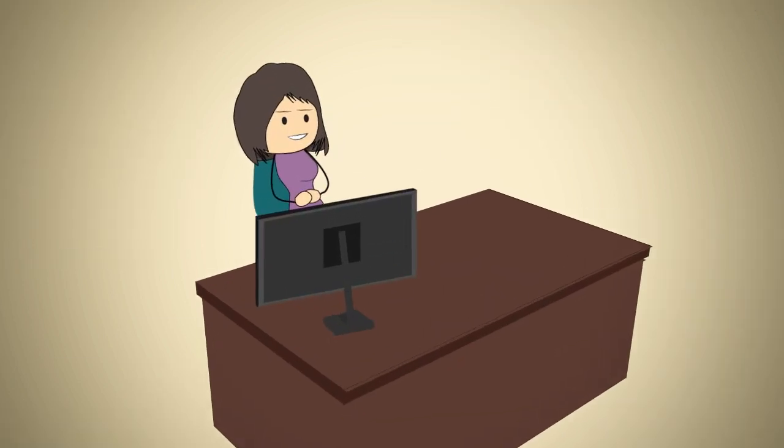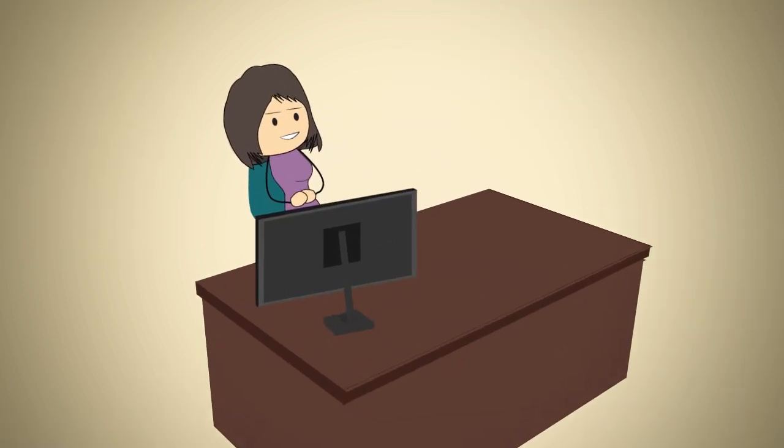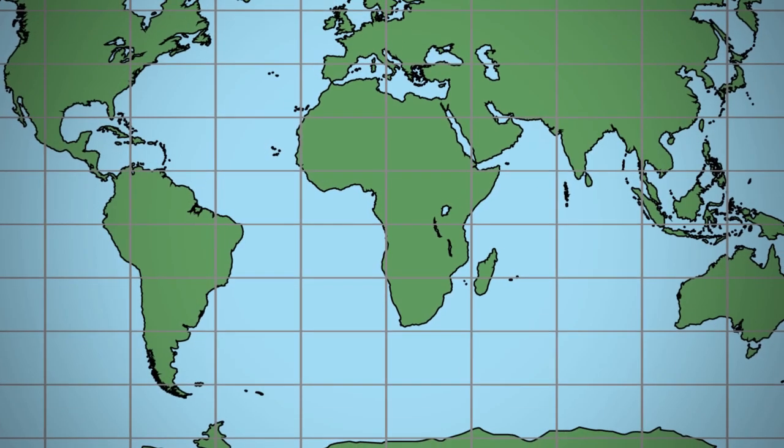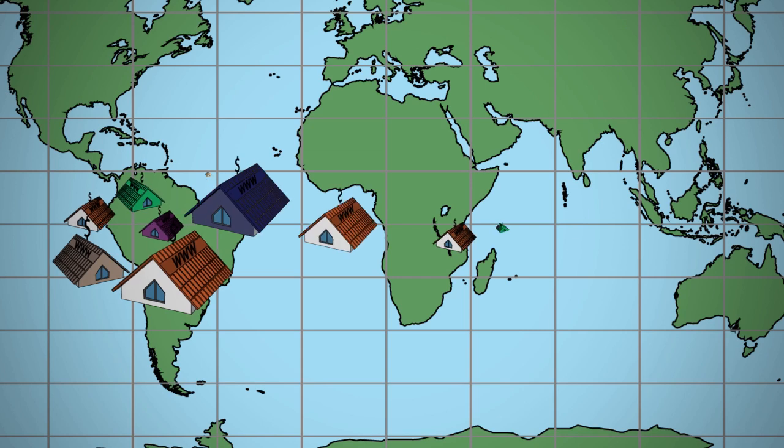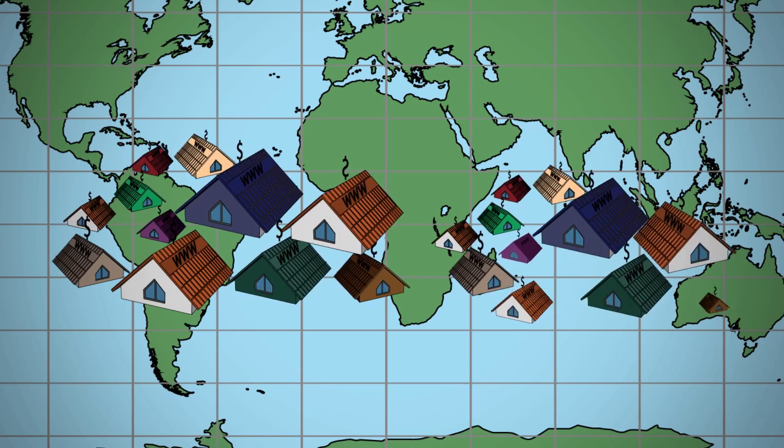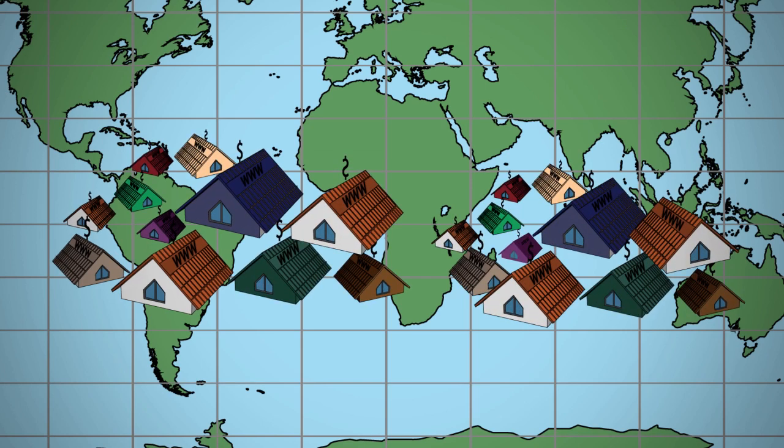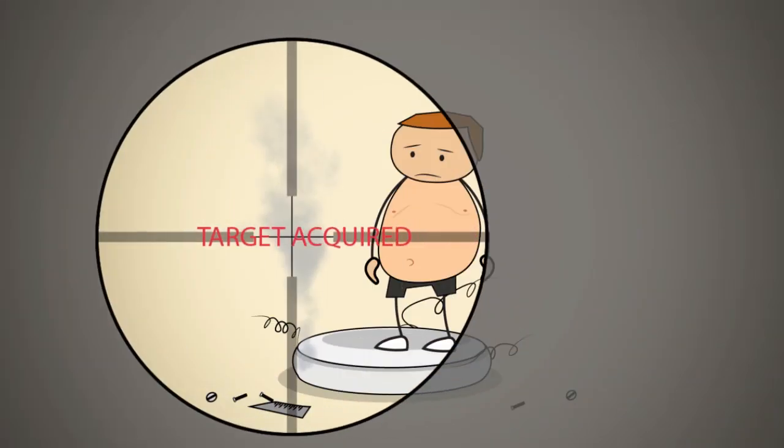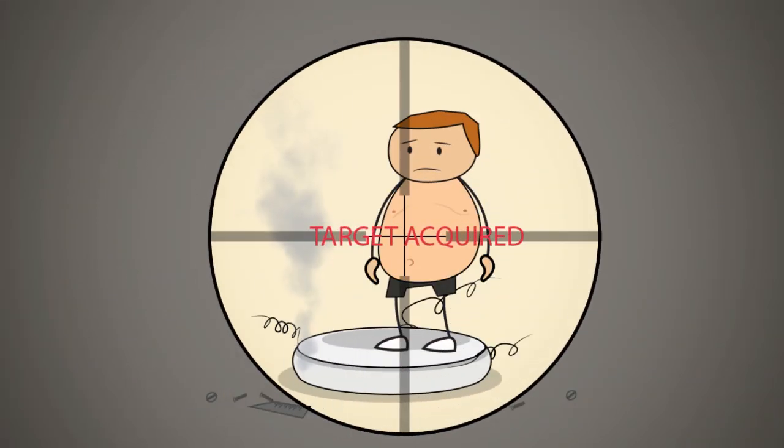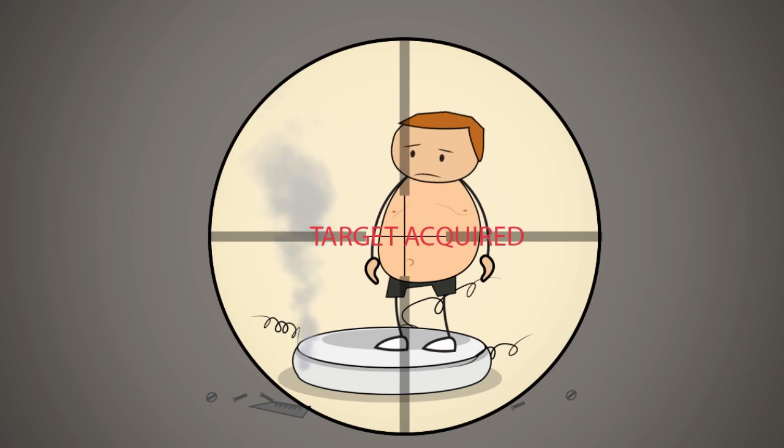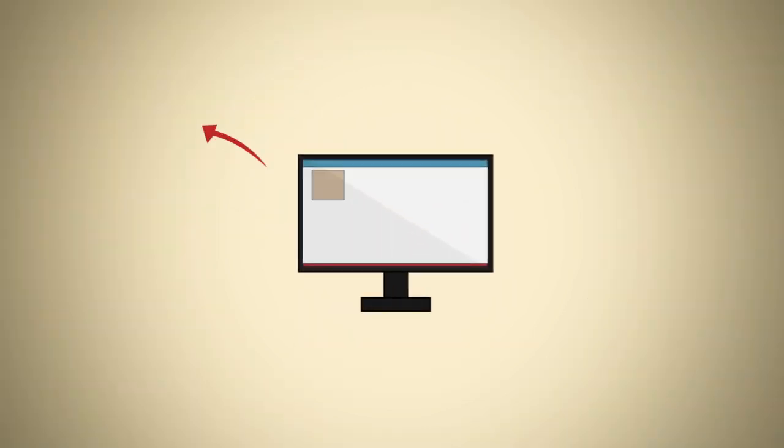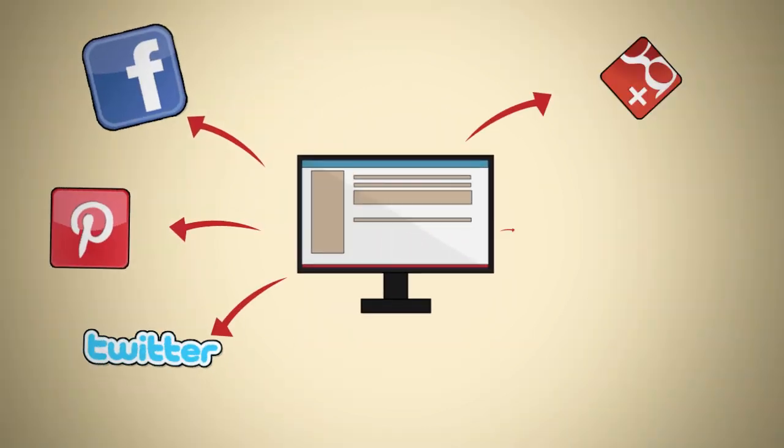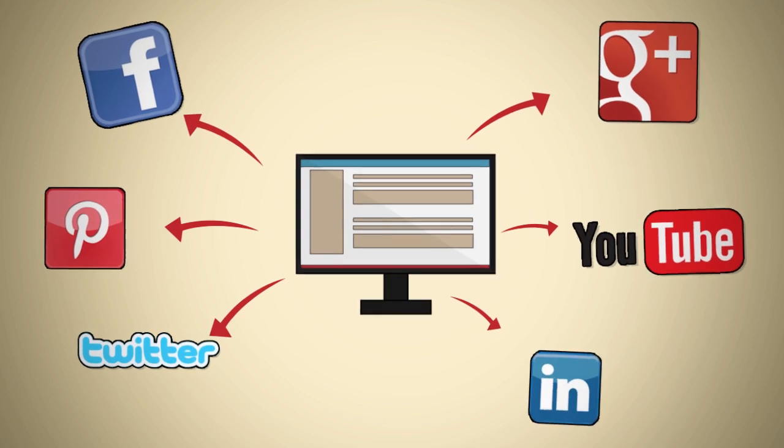In essence, with Staged, you are effortlessly creating your own interconnected empire of prime internet real estate to generate an endless supply of laser-targeted traffic for whatever product or service you are promoting. Our Staged platform doesn't stop there either.